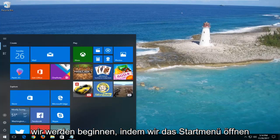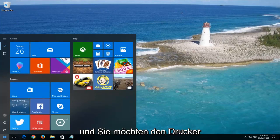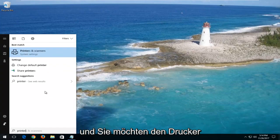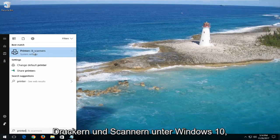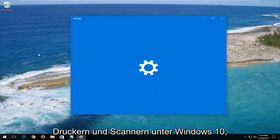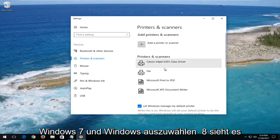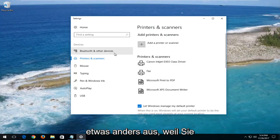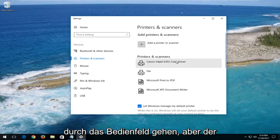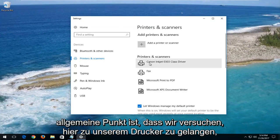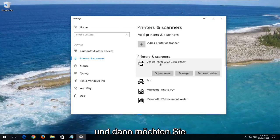We're going to start by opening up the start menu and you want to type in printer. You want to select the best match of printers and scanners on Windows 10. Windows 7 and Windows 8 will look a little bit different because you're going through the control panel. But the general point is we're trying to get to our printer here.